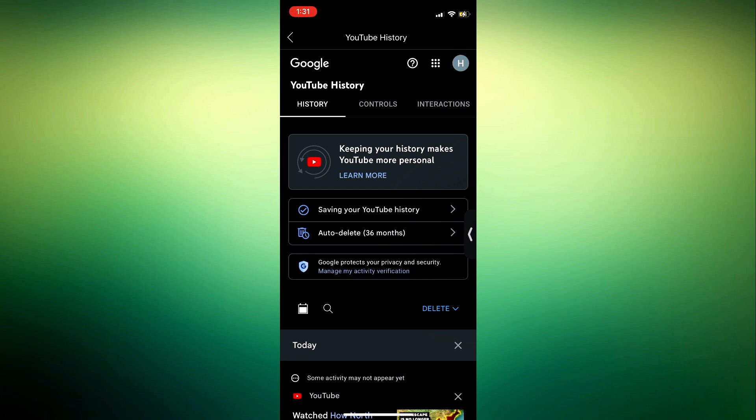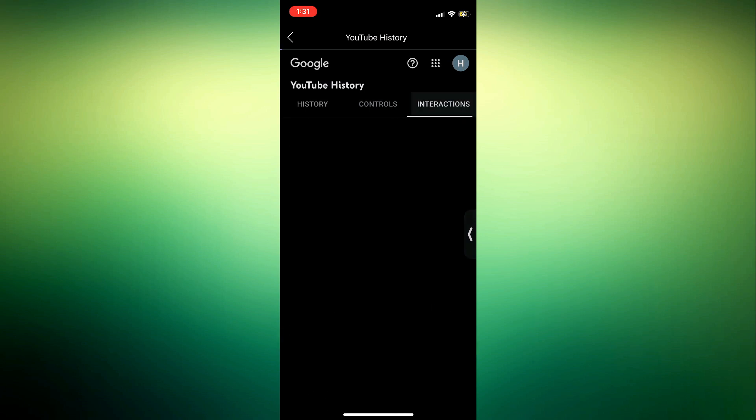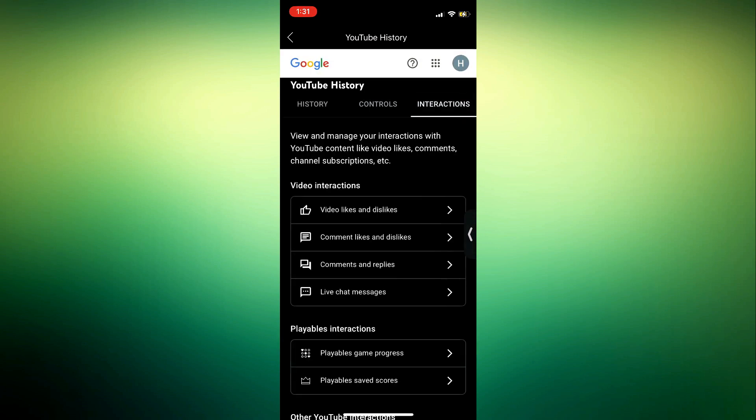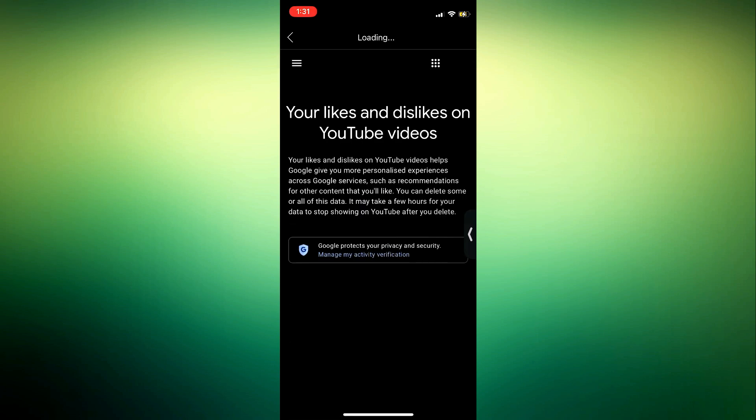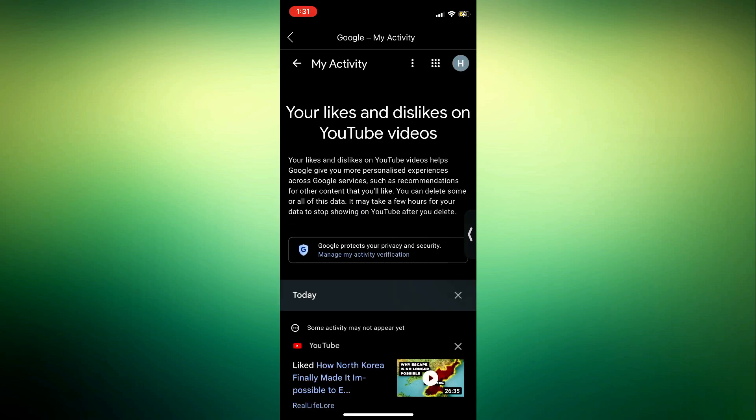Right here click on interactions. Once you click on interactions, you need to click on video likes and dislike. Once you click on that, it's going to show all the videos you have liked right here.